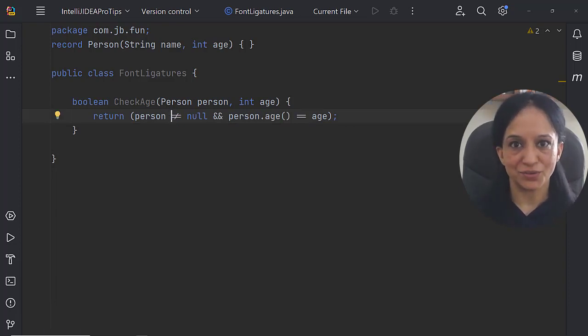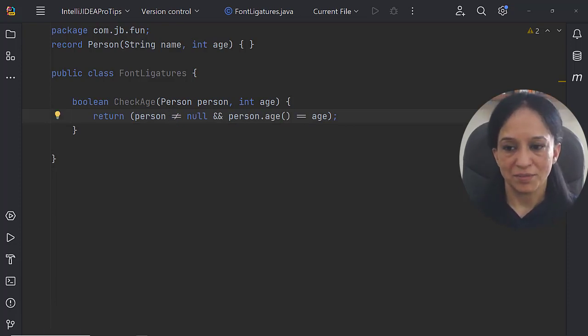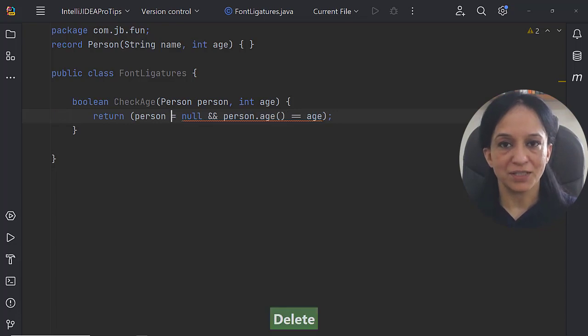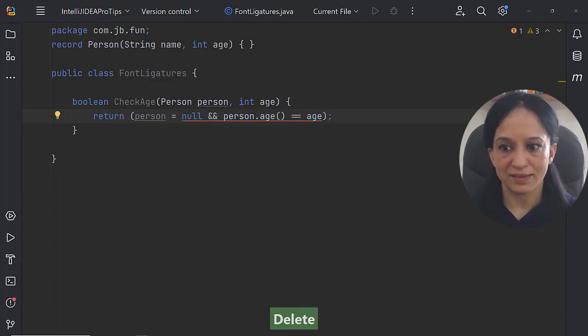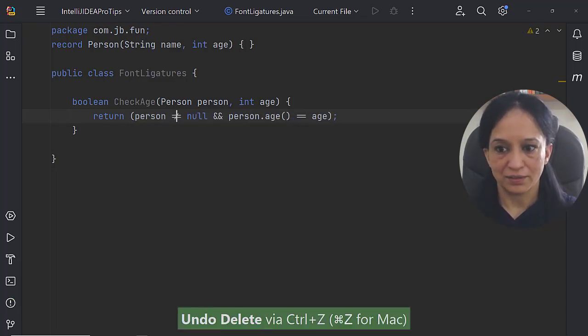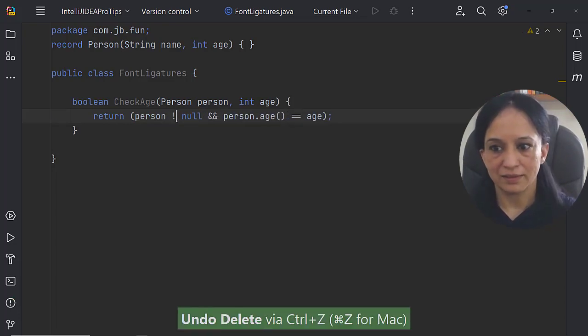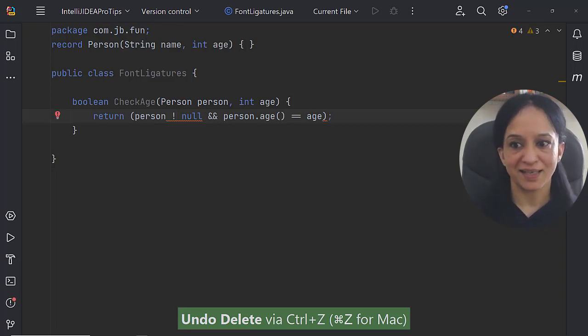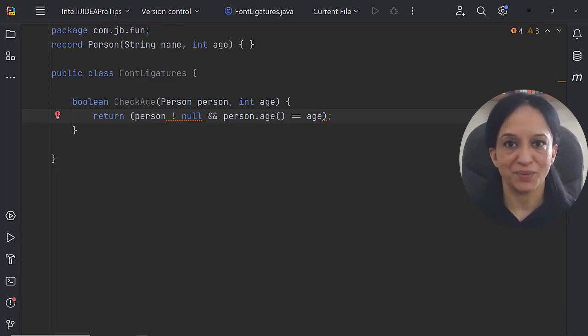These are essentially two symbols and if I delete just one of them, one is left. Now let me redo that and if I delete the equals, I remain with the exclamation mark.